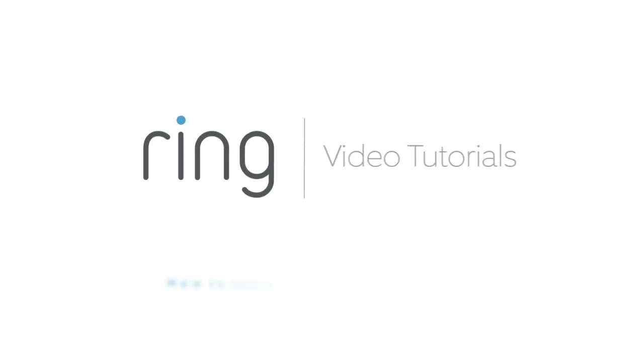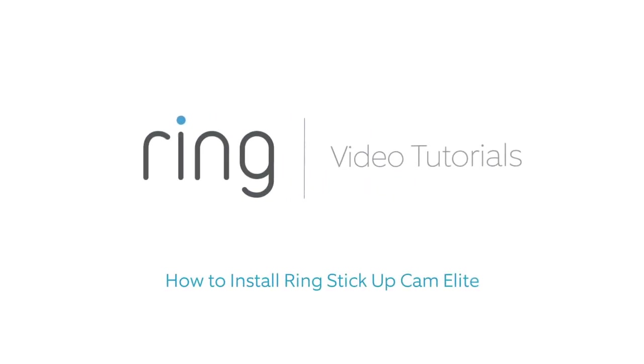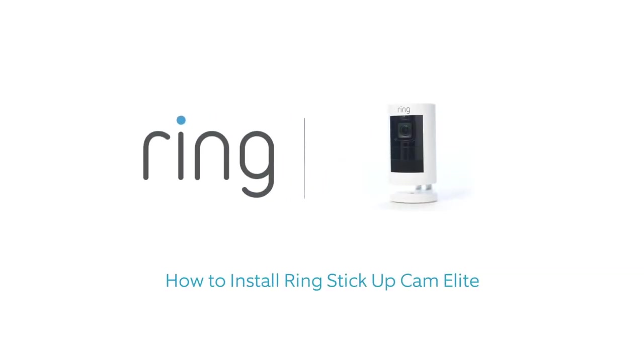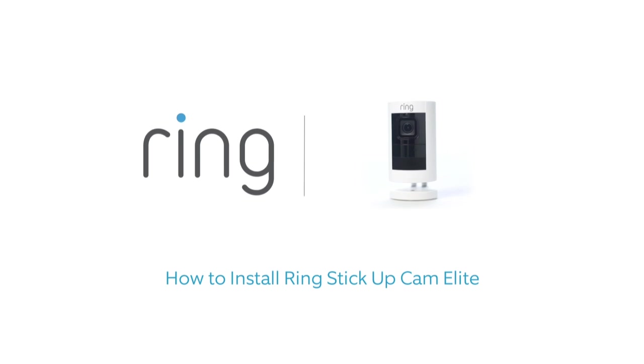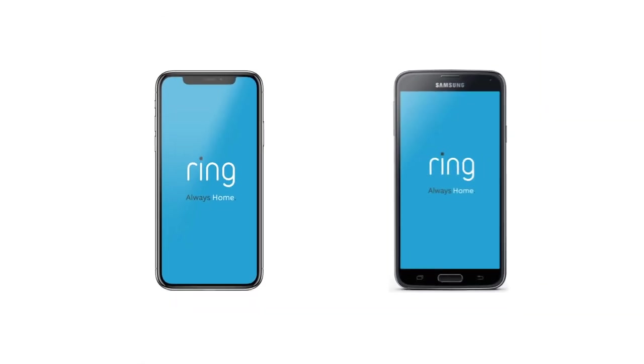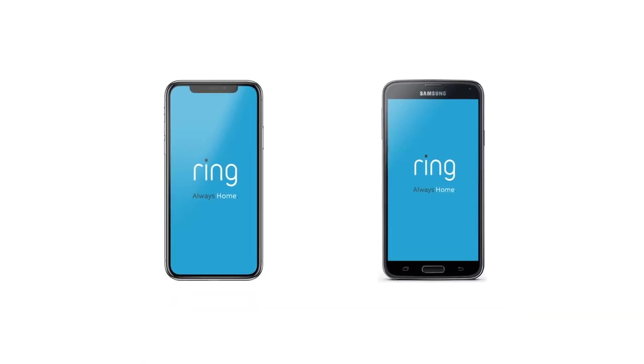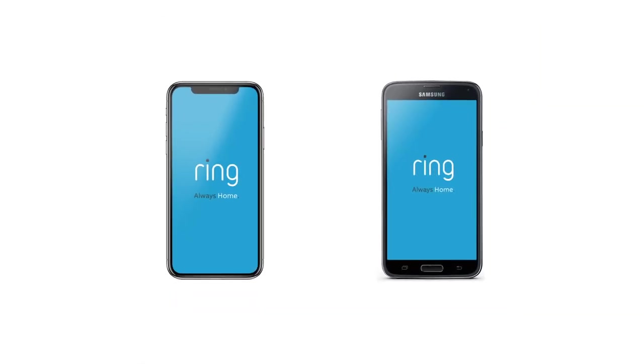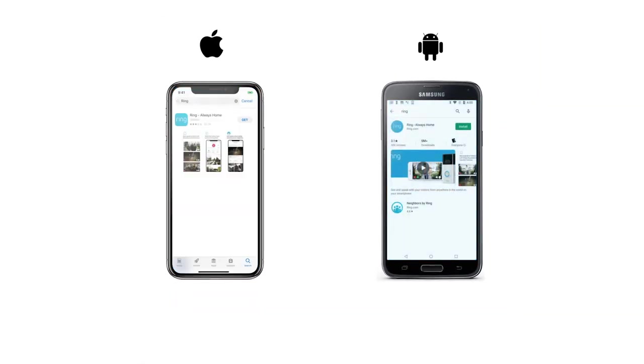This video shows you how to install your Ring Stick Up Cam Elite. To get started, get the Ring app on your phone or tablet. It's available on the App Store and Google Play Store.